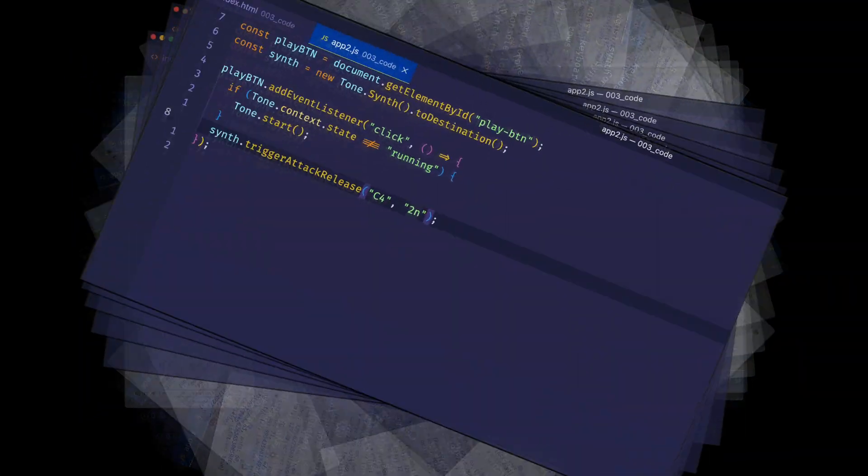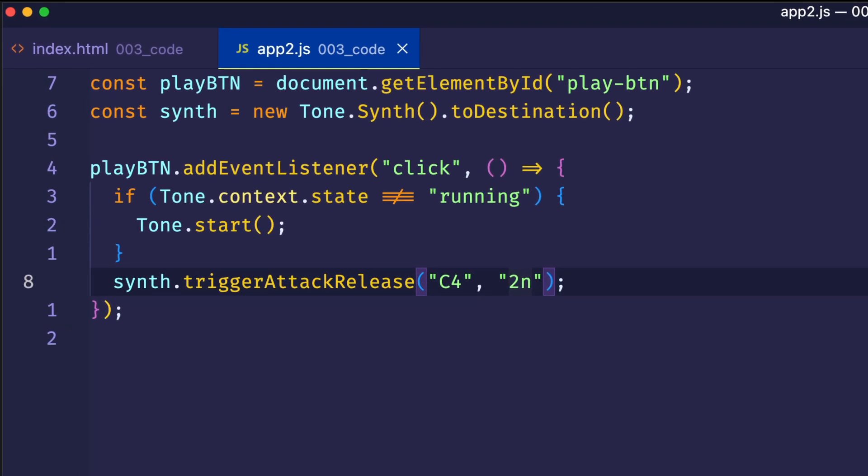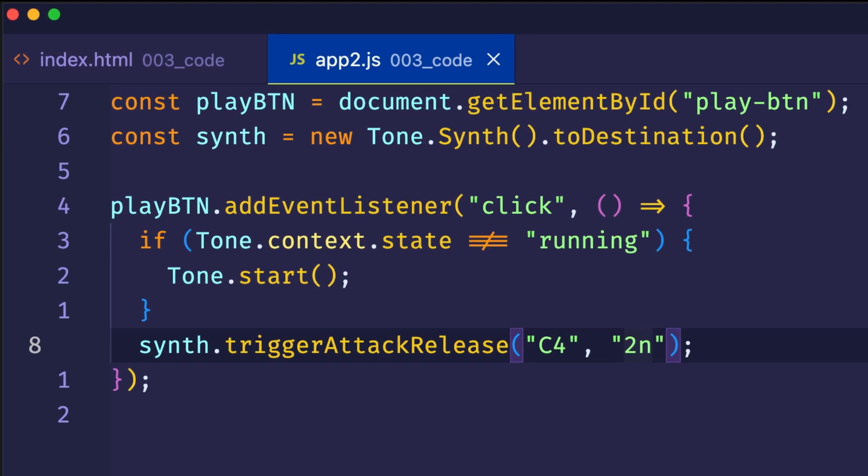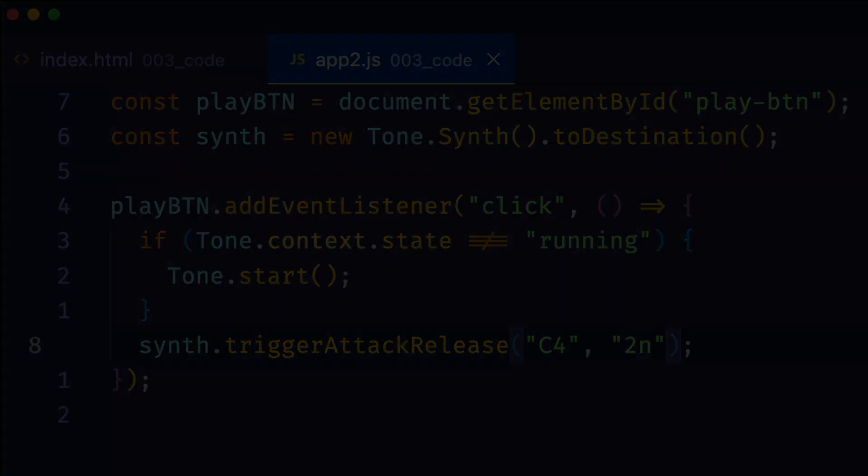Now if you checked out the last video in this series, video number three, you know that there we used the trigger attack release method in order to trigger the notes. But in that case, the first argument that we passed in, which was the notes pitch, was the same each time, because it was hard-coded. So what we want to do here now is make that pitch argument dynamic, and that way we can make our computer's keyboard function more like a musical instrument.